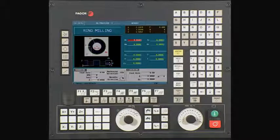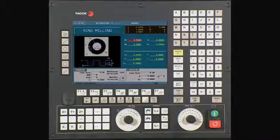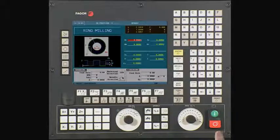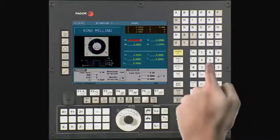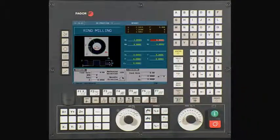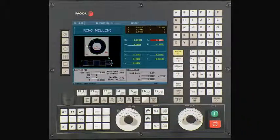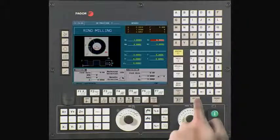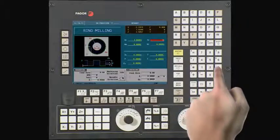XC is the center coordinate along the X axis. In this example, it is 3. Press Enter to continue. YC is the center coordinate along the Y axis. In this case, it is minus 3. Press Enter to continue.